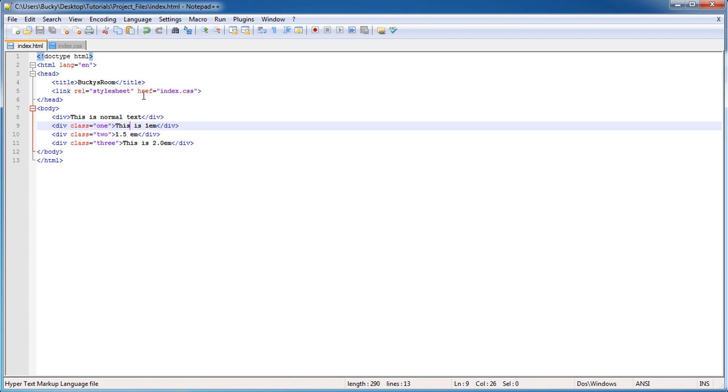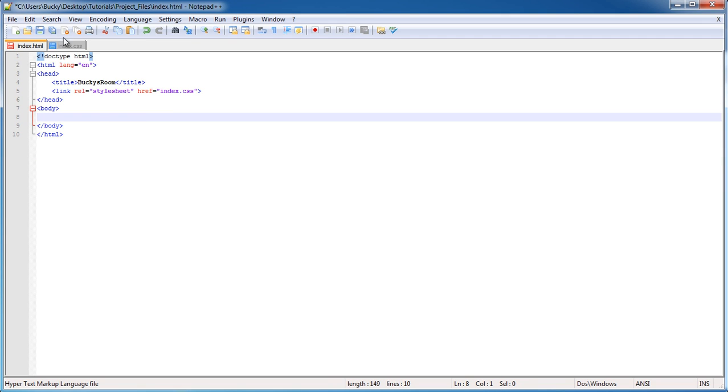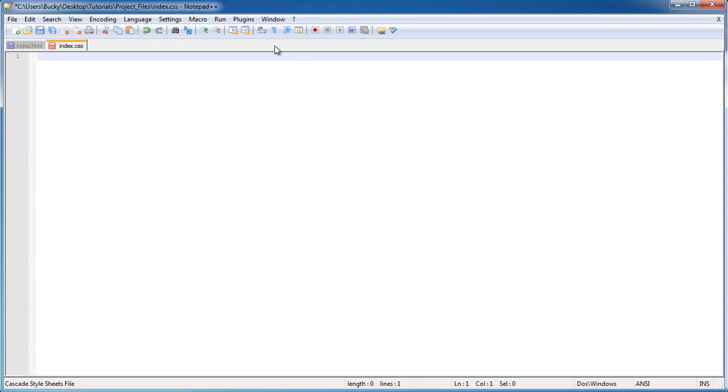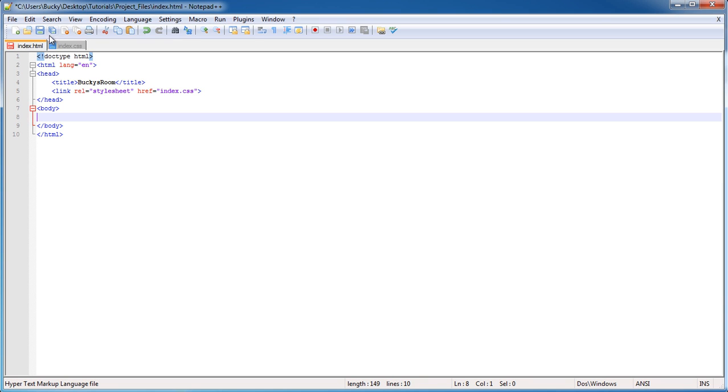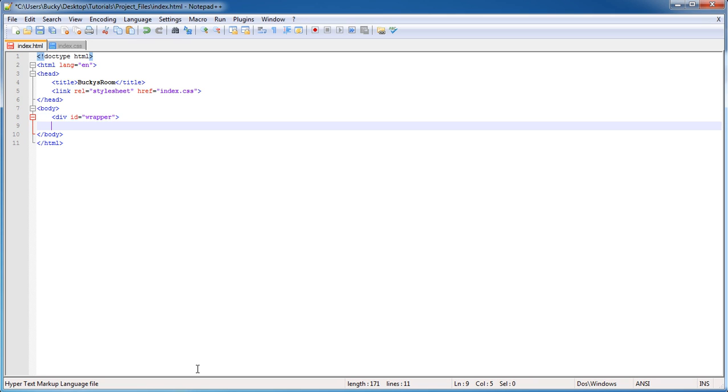So the first thing I want to do is go ahead and get rid of all those divs because we don't need those anymore, and also clear out everything from the CSS file, so we pretty much have two blank templates. Now the first thing I want to do is make a div in here, and we'll just give it the ID of wrapper. So this is actually going to be our very first flexible or responsive web element, so congratulations, this is a big moment for us.